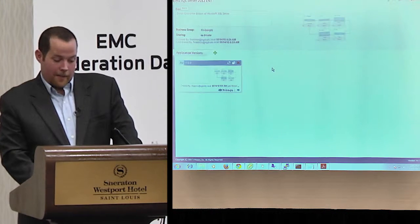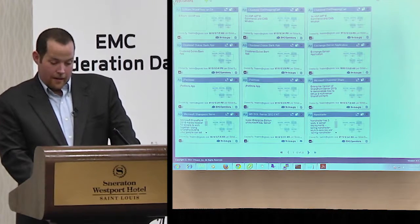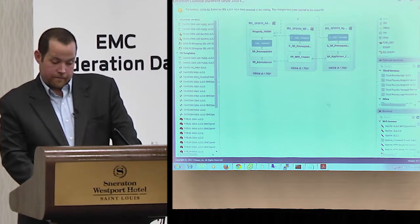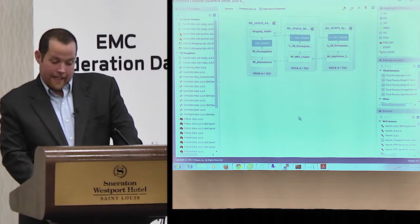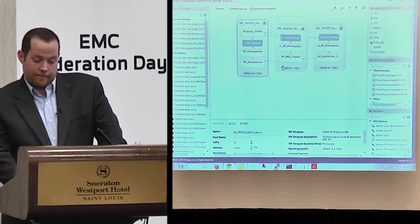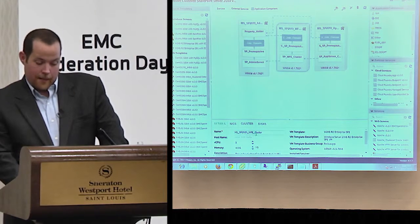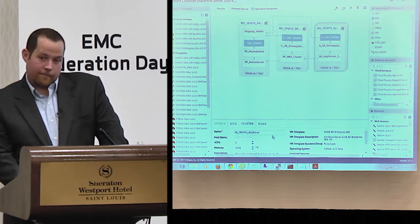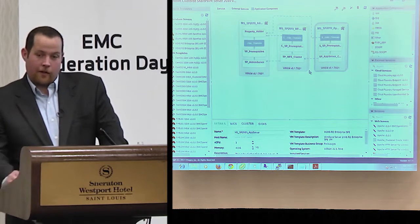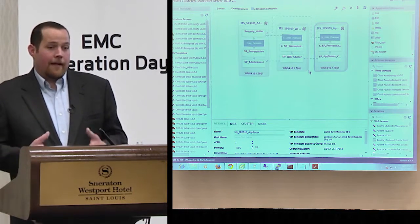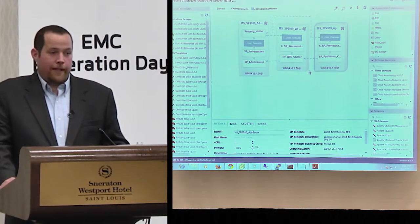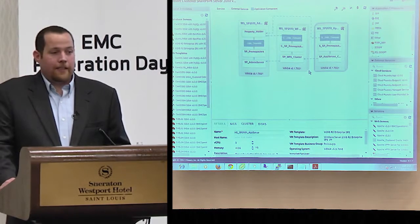Looking at some of the bigger systems here — here's a clustered SharePoint instance pulled from Solution Exchange. Inside this blueprint, there are three different primary systems being built: an admin server, a WFE cluster, and an app server cluster — seven machines total, all being built with scripts to join the domain, set up the SharePoint environment, and install all prerequisites including .NET and everything else. This entire workflow package wasn't something I built; I just downloaded it from Solution Exchange, put it in, tested it, looked at error messages, figured out what script changes to make, and I'm done.